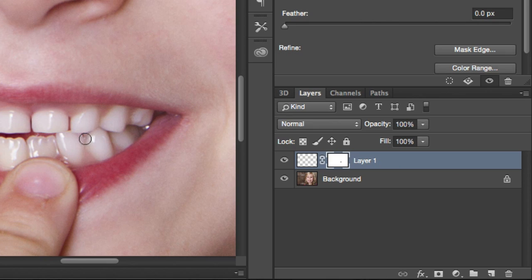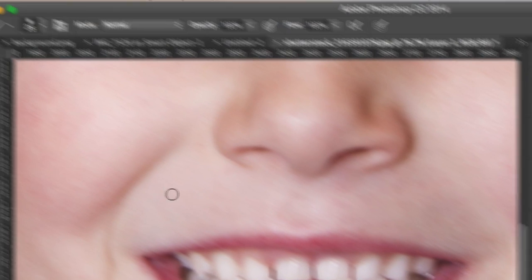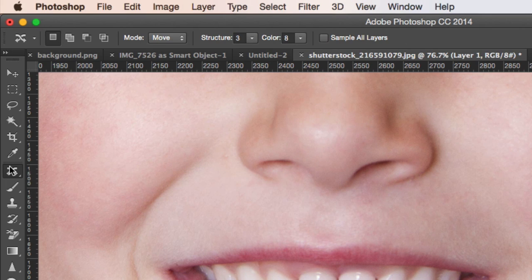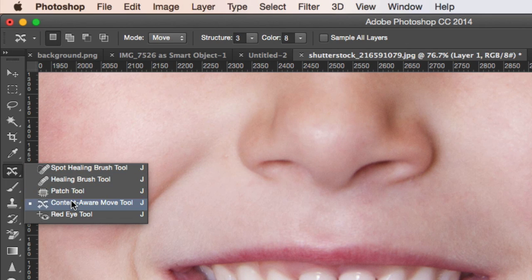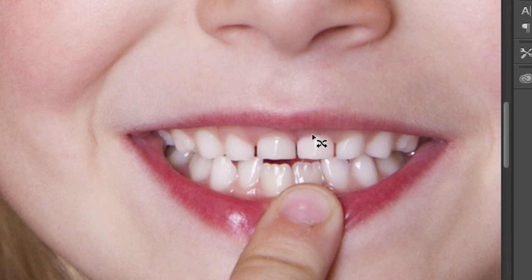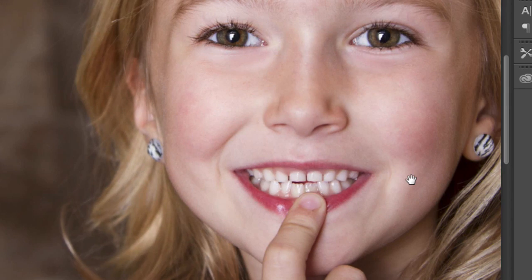Finally, click on the Layers thumbnail in the Layers panel, and then in your tools bar, select the Content-Aware Move Tool. Create a selection around the reflection of the tooth, and move it to the left just slightly. And in just about one minute, you've replaced a missing tooth in Photoshop.